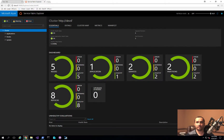Hello, and welcome to the Cloud Developer Channel. In today's video, I'm going to walk you through an upgrade process for your stand-alone Service Fabric cluster.